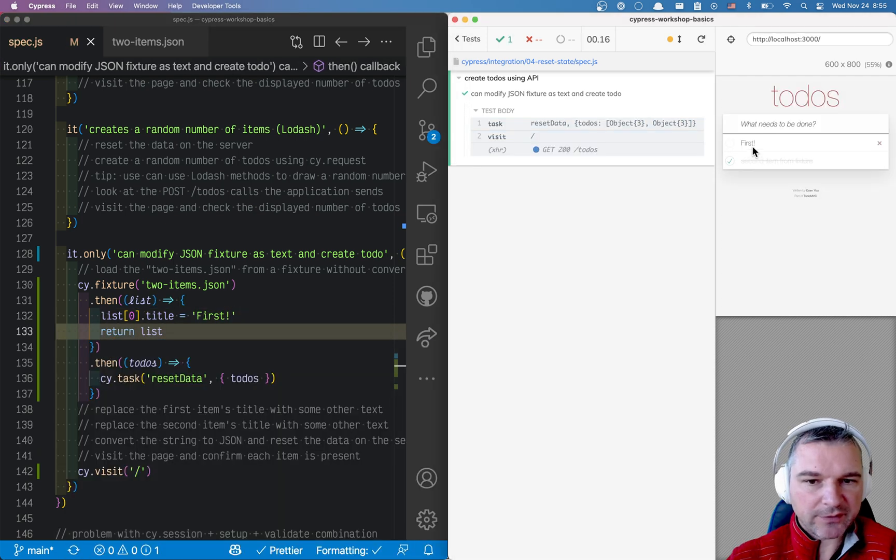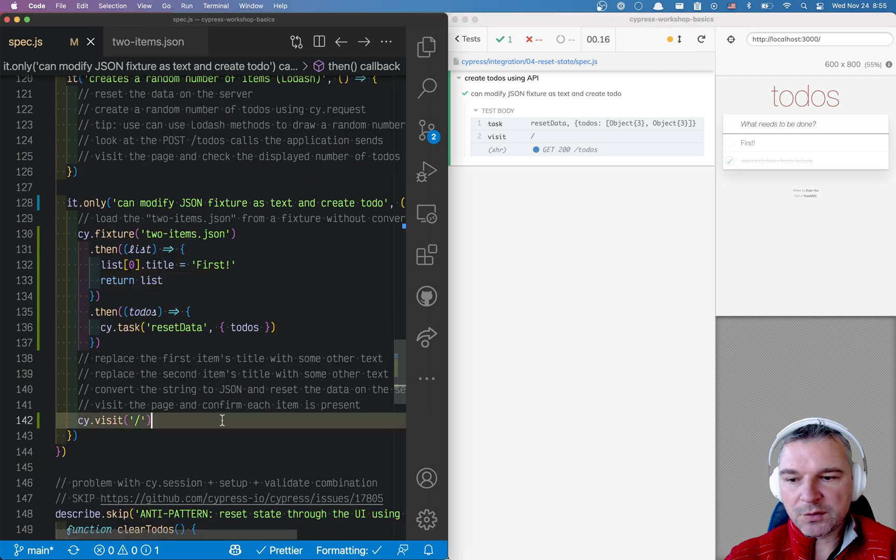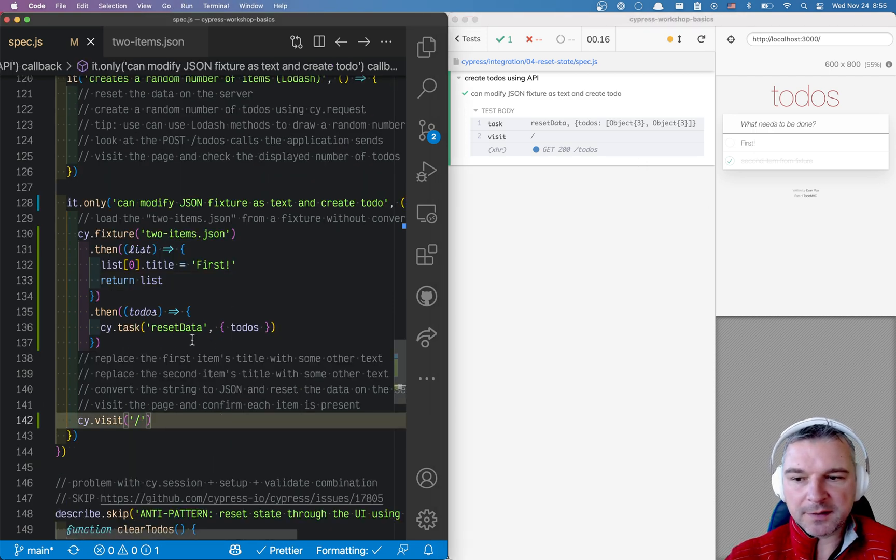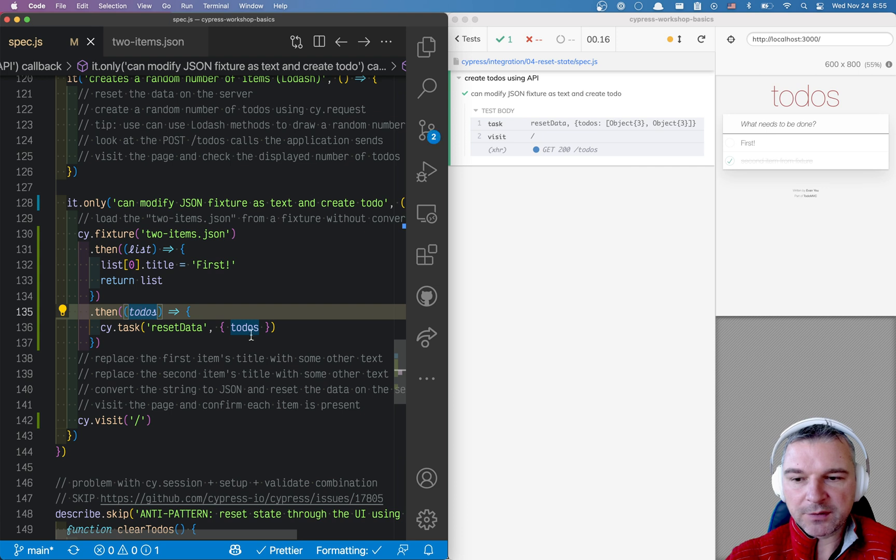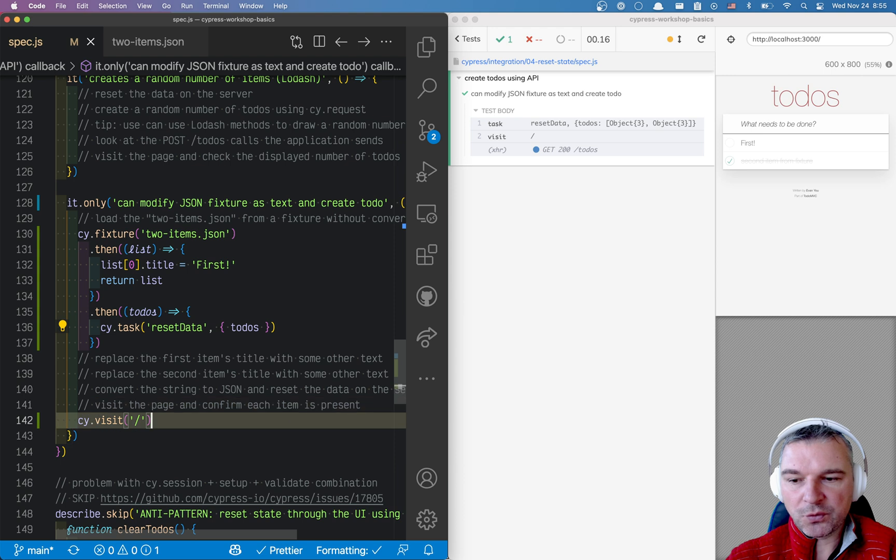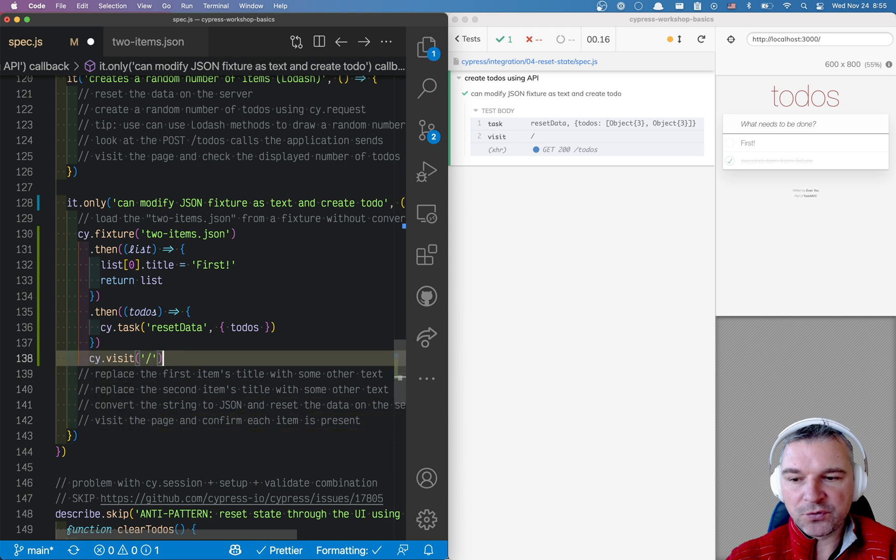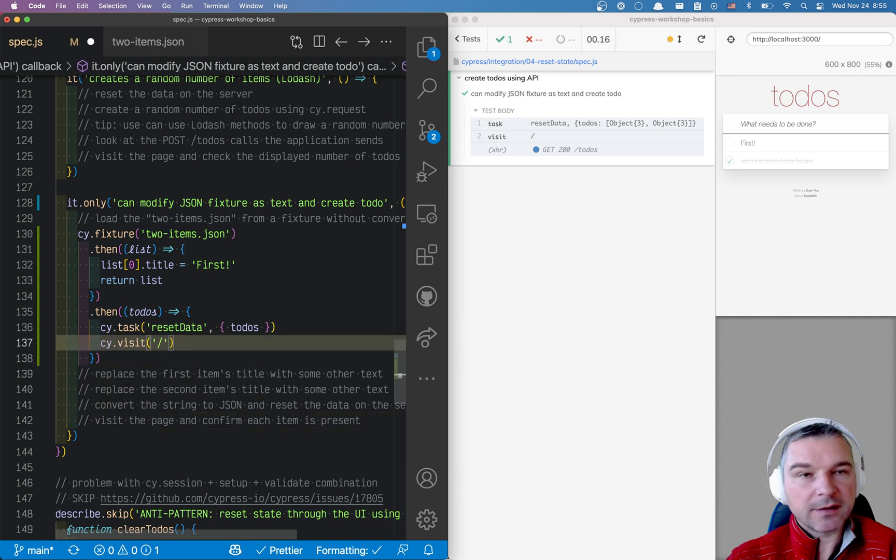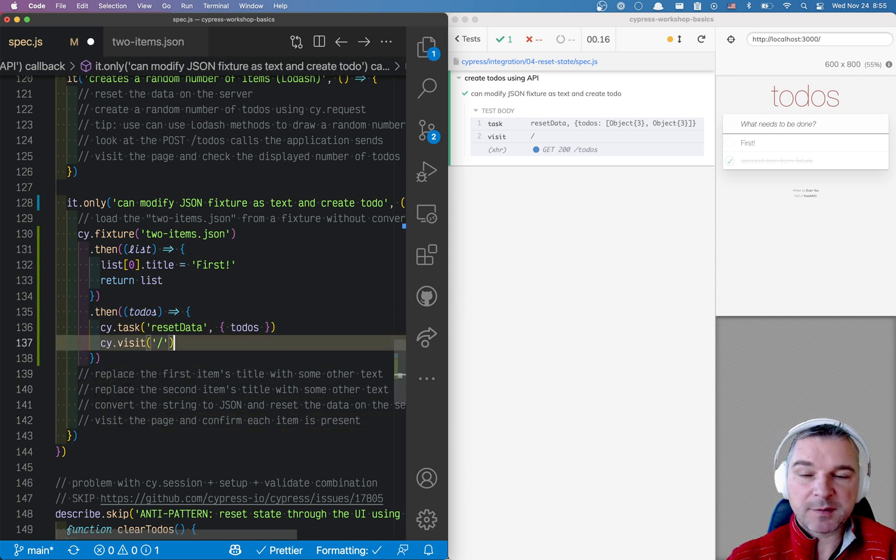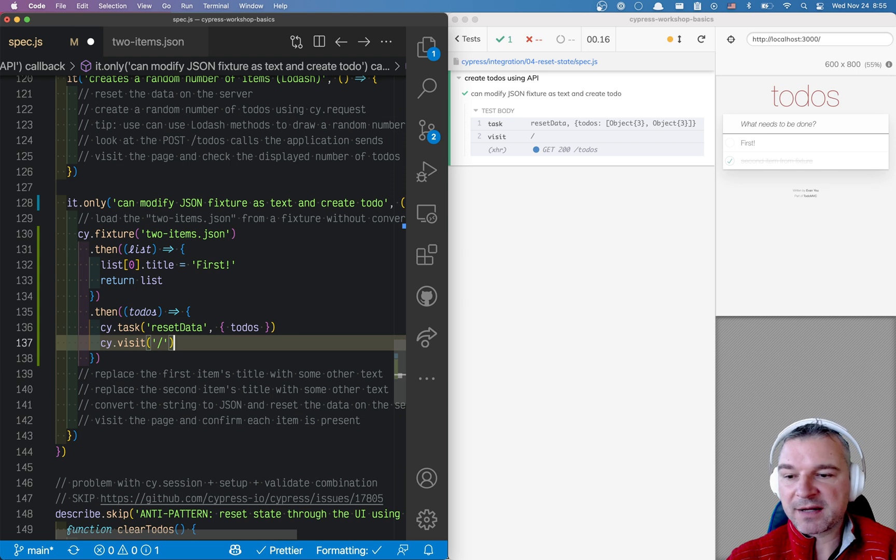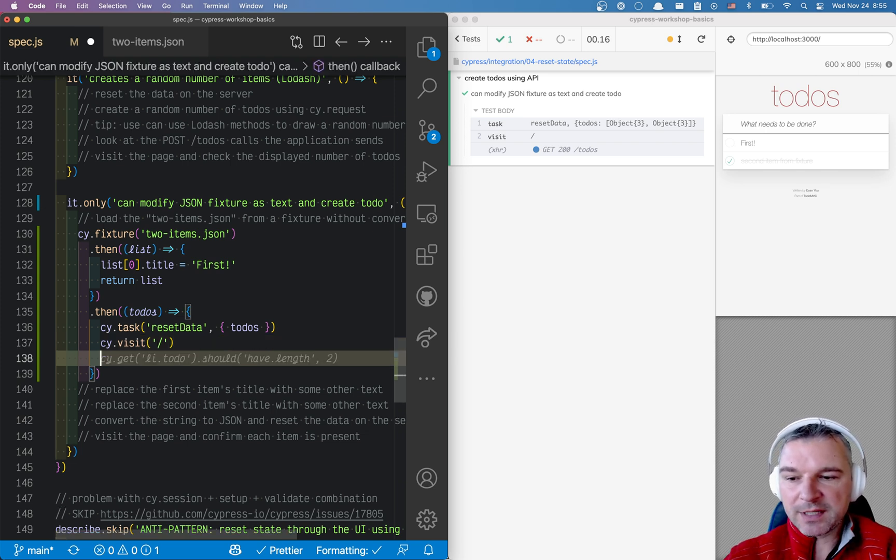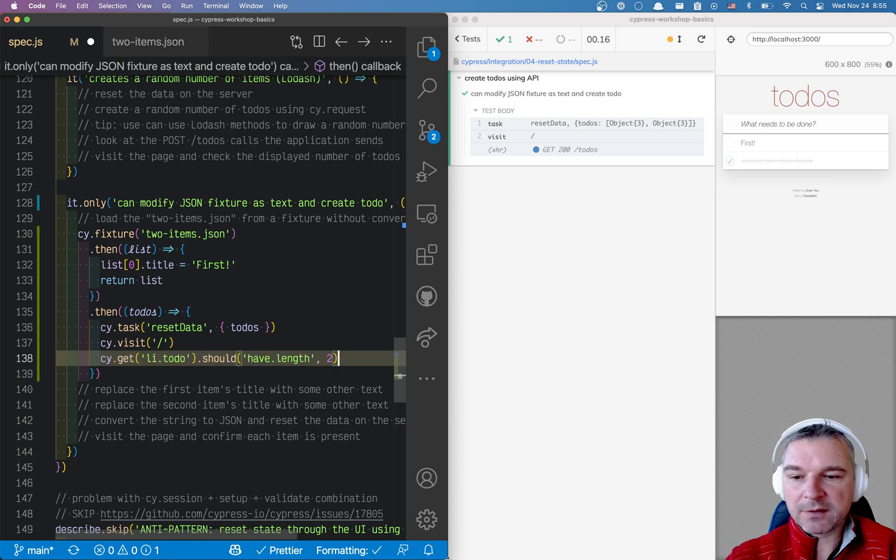So now we have the list. So I want to confirm that every item that we reset the data is actually displayed. Well, where is the data? It's right here. So we can move visit into the callback. That's fine. Cypress will automatically adjust the chain of commands as they're executed in the same order.